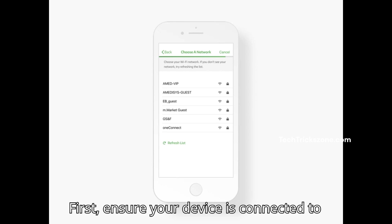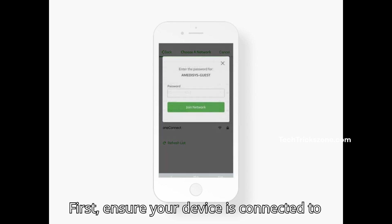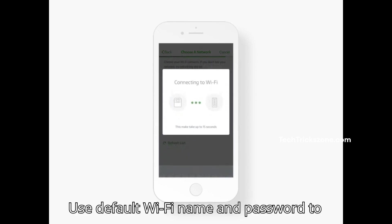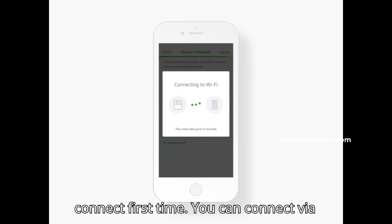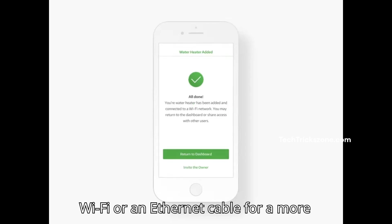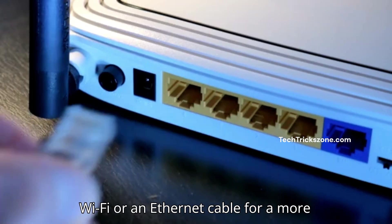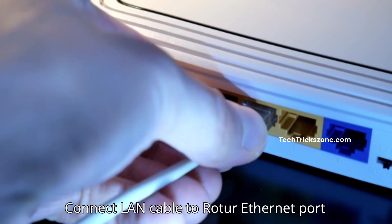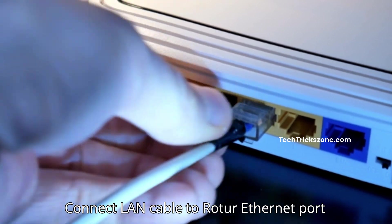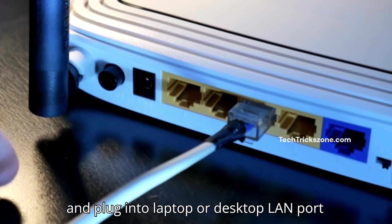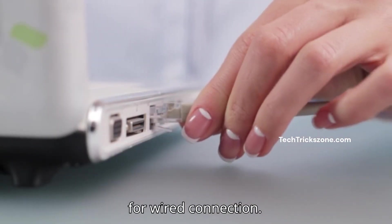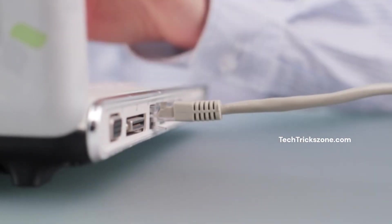First, ensure your device is connected to your Edisolot router's WiFi network. Use the default WiFi name and password to connect the first time. You can connect via WiFi or an Ethernet cable for a more stable connection. Connect the LAN cable to the router's Ethernet port and plug it into your laptop or desktop LAN port for a wired connection.